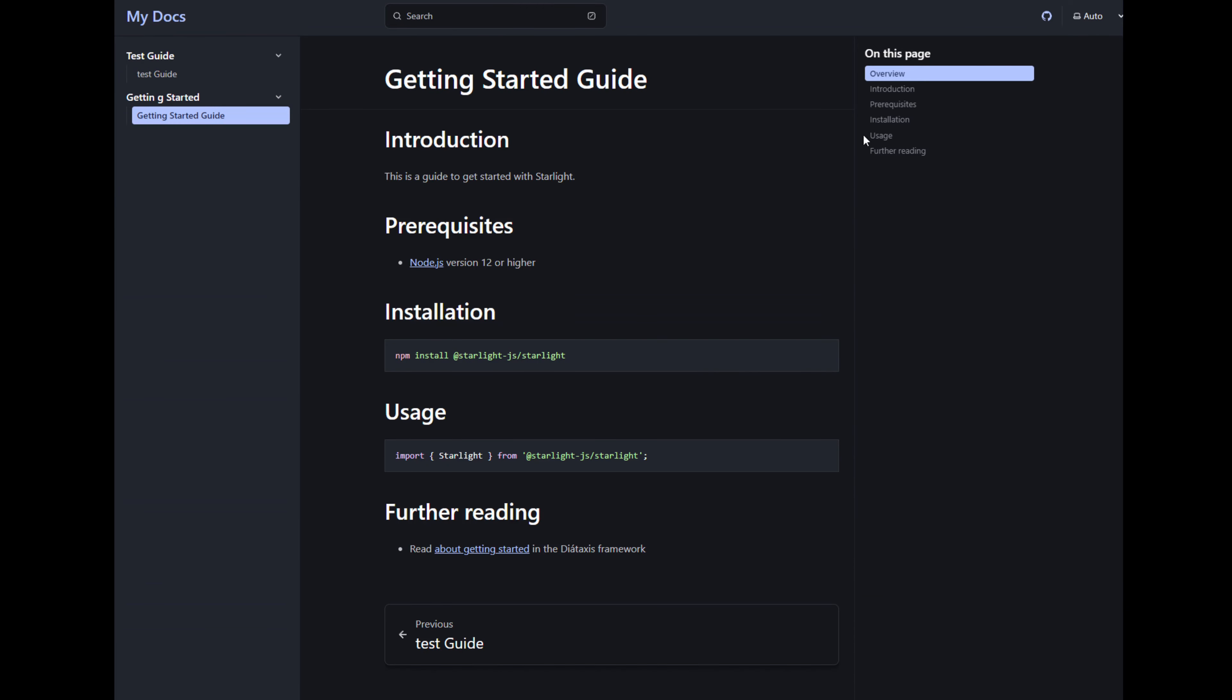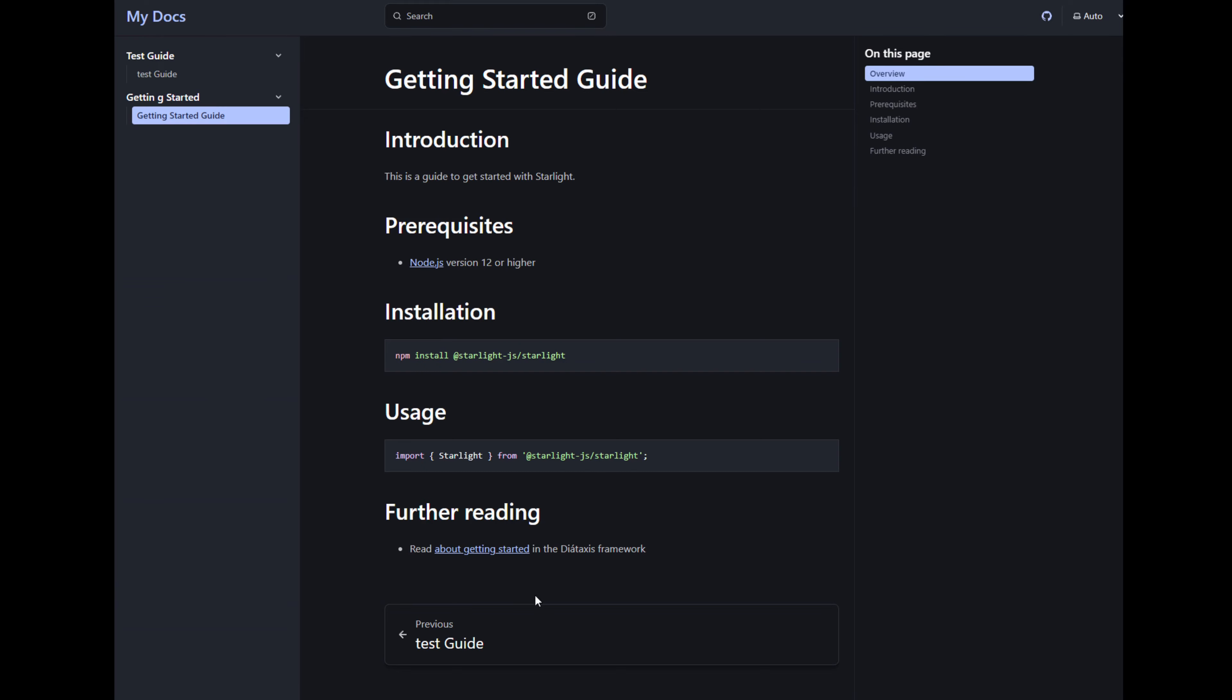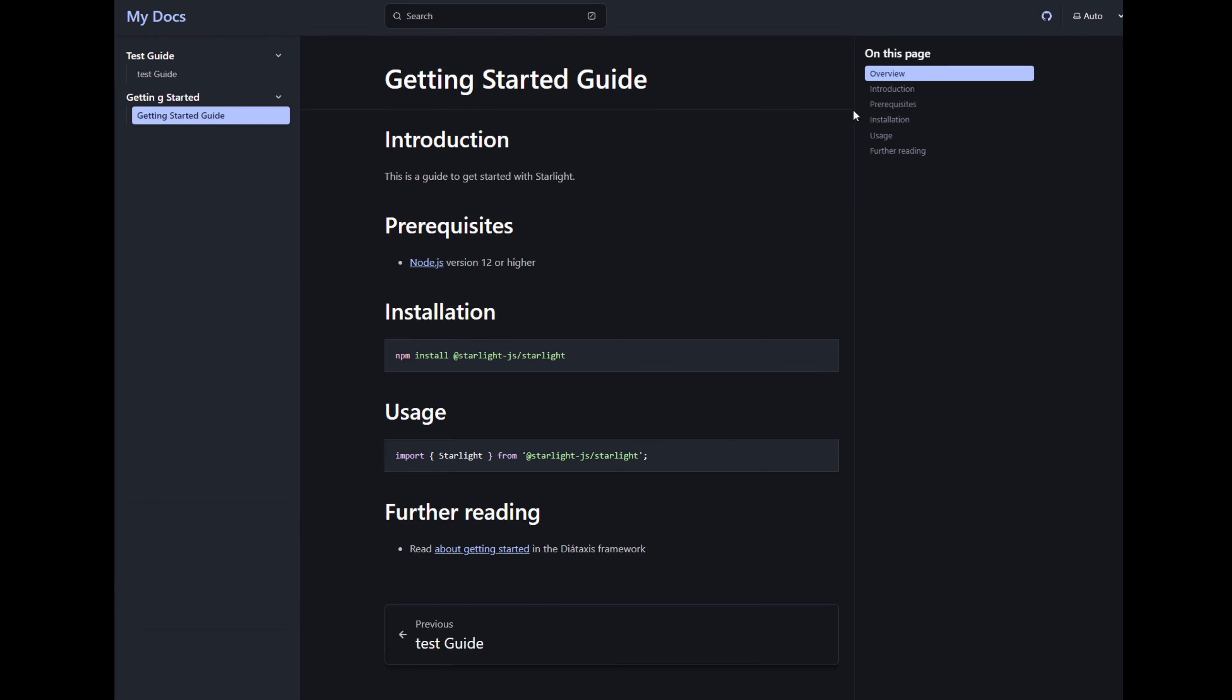Here's the getting started guide. Here's all the sections. And what's nice is on this page, the table of contents on the right automatically fills in the headings that we've created. So the usage heading, for example, is going to jump down to here. If we had a longer page, further reading is right here. And the pagination automatically works out of the box based on that config.mjs file.